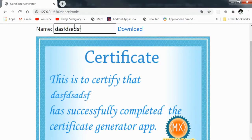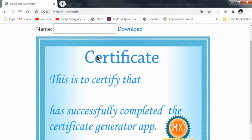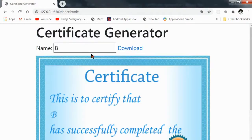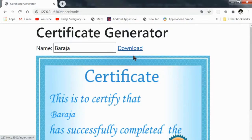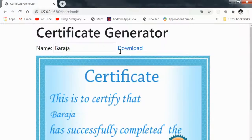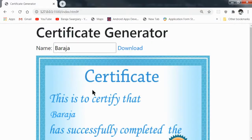This is working as expected — the name updates dynamically on the certificate as you type. Everything is happening in the front end with no back-end involvement.